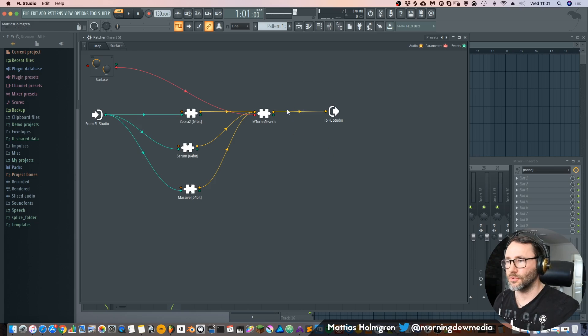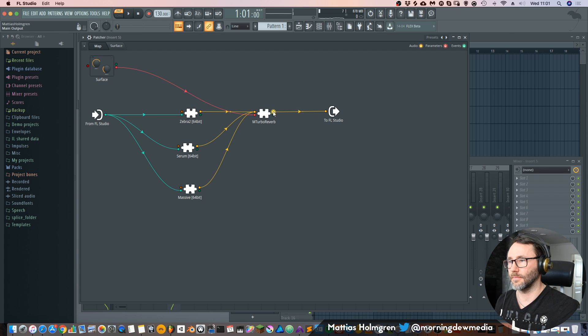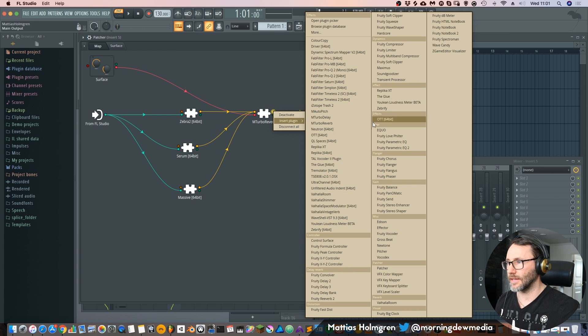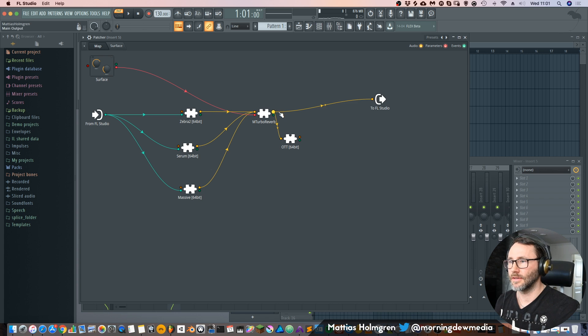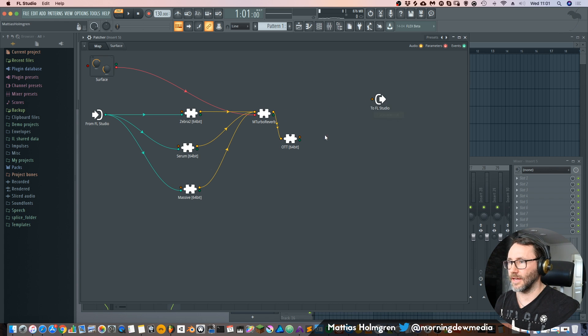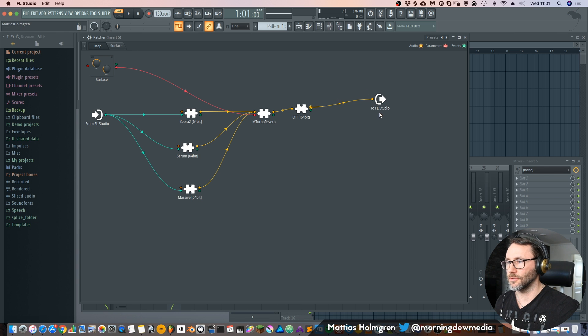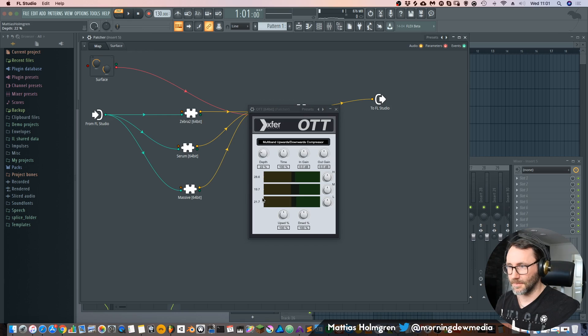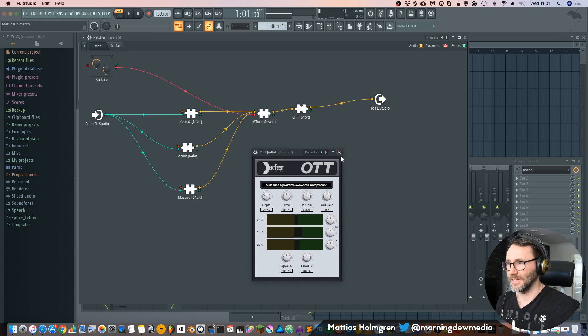And we can also add some EQ after this turbo reverb. Or add some compression. Just to right click this output. And insert plug-in. Maybe a little bit of OTT to compress this signal. Right click here and disconnect. And route our OTT audio back to FL Studio. And drag down this because OTT can get a little bit too much sometimes.